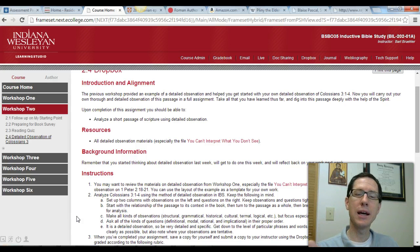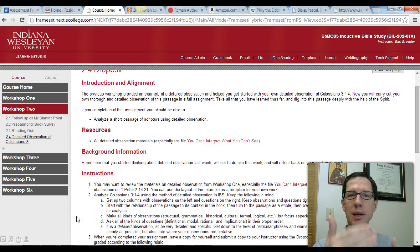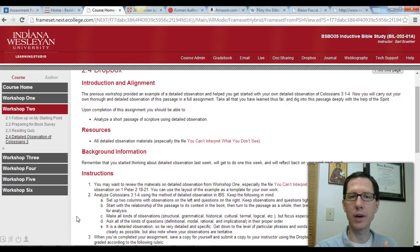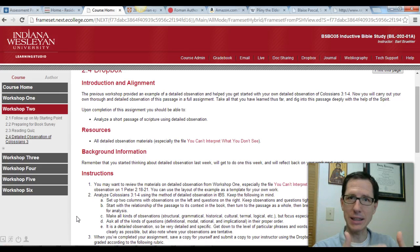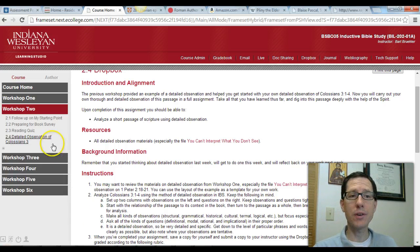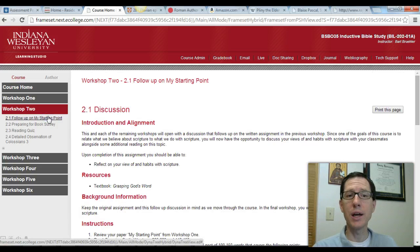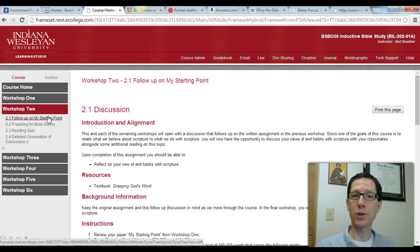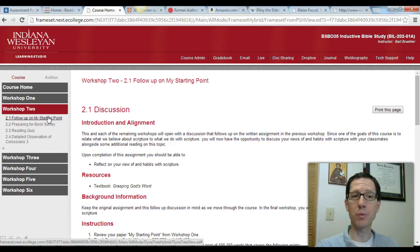As I mentioned last week, each of the workshops in this course is designed to dovetail with one another so that what you do in a previous workshop leads into the next workshop and so on throughout the class. The very first activity in Workshop 2 is a follow-up to the paper you wrote at the end of Workshop 1 on your starting point with Scripture.